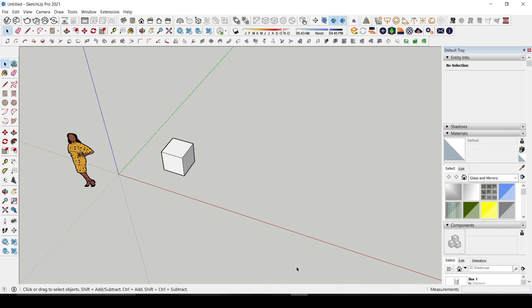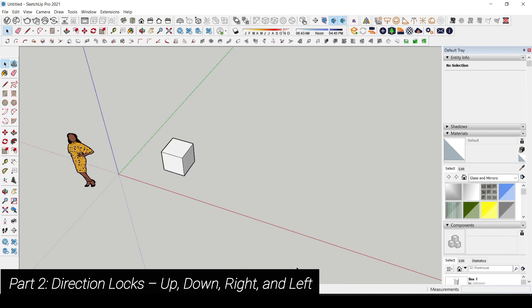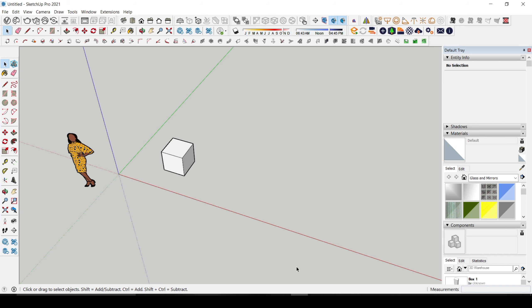Part 2: Direction lock — up, down, right, and left. Next, let's talk about locking direction. You can control your object movements or drawing along specific axes using the arrow keys. This is great when you are trying to stay aligned. So let's use the arrow key for the second part.